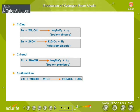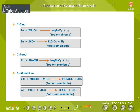Hydrogen from Alkalis. Strong alkalis like sodium and potassium hydroxide react with metals like zinc, lead, and aluminium to displace hydrogen. The respective sodium or potassium salt is formed along with hydrogen.